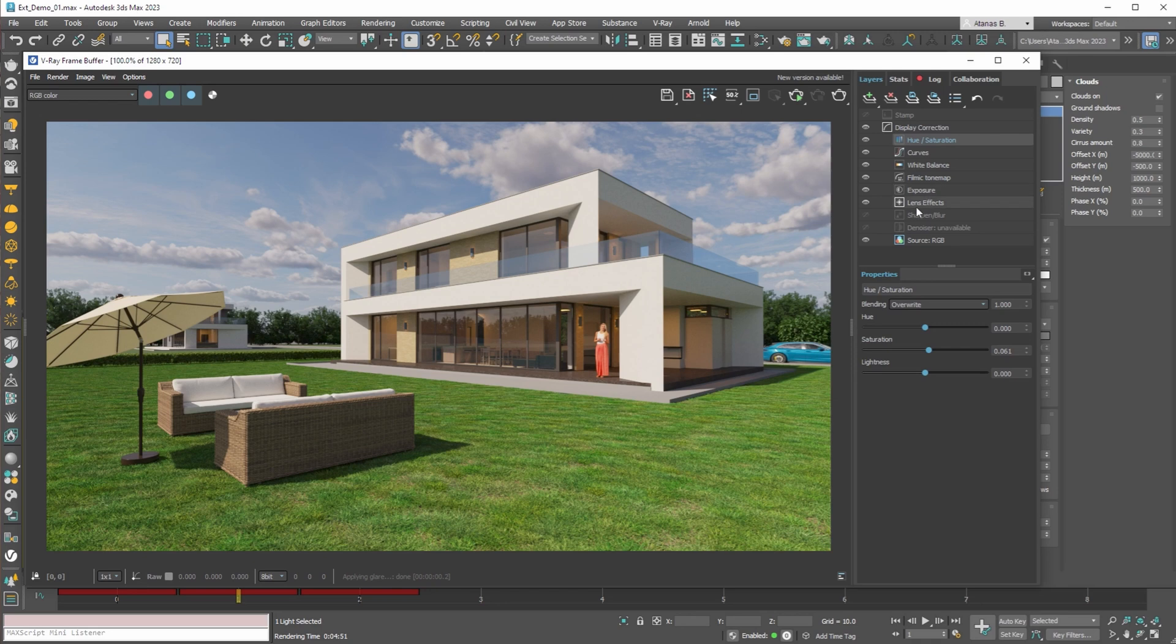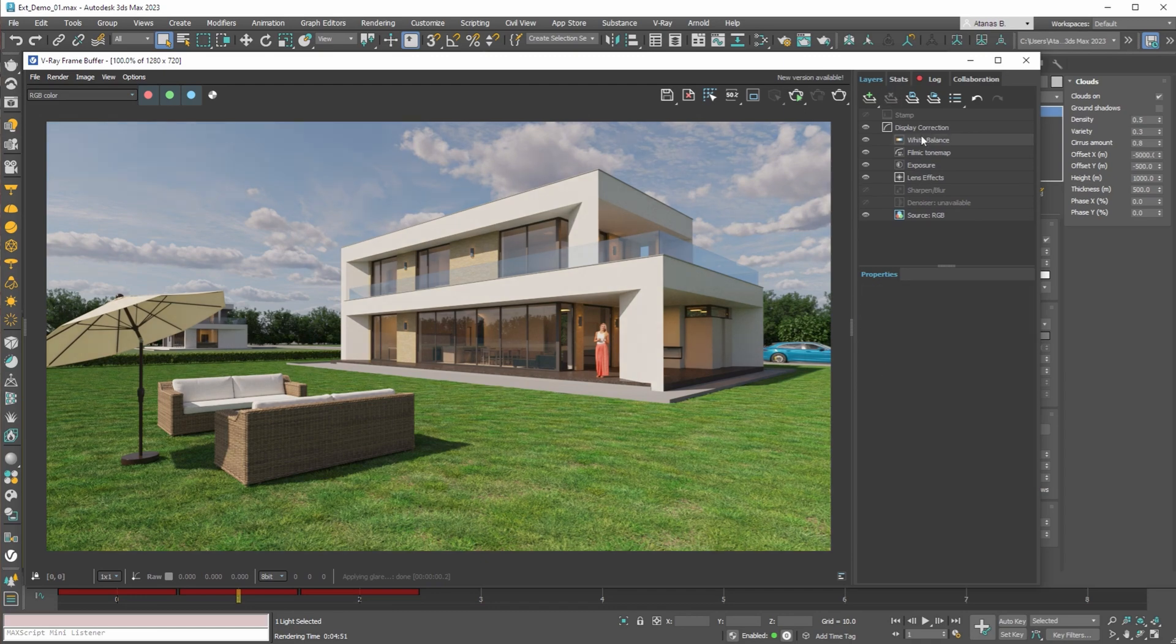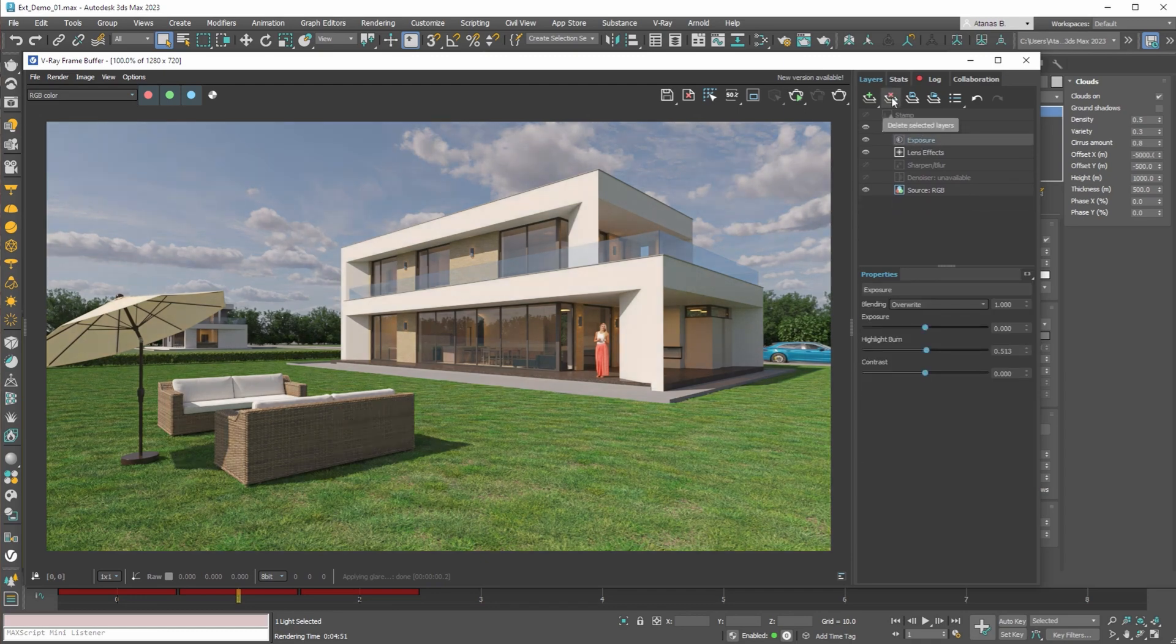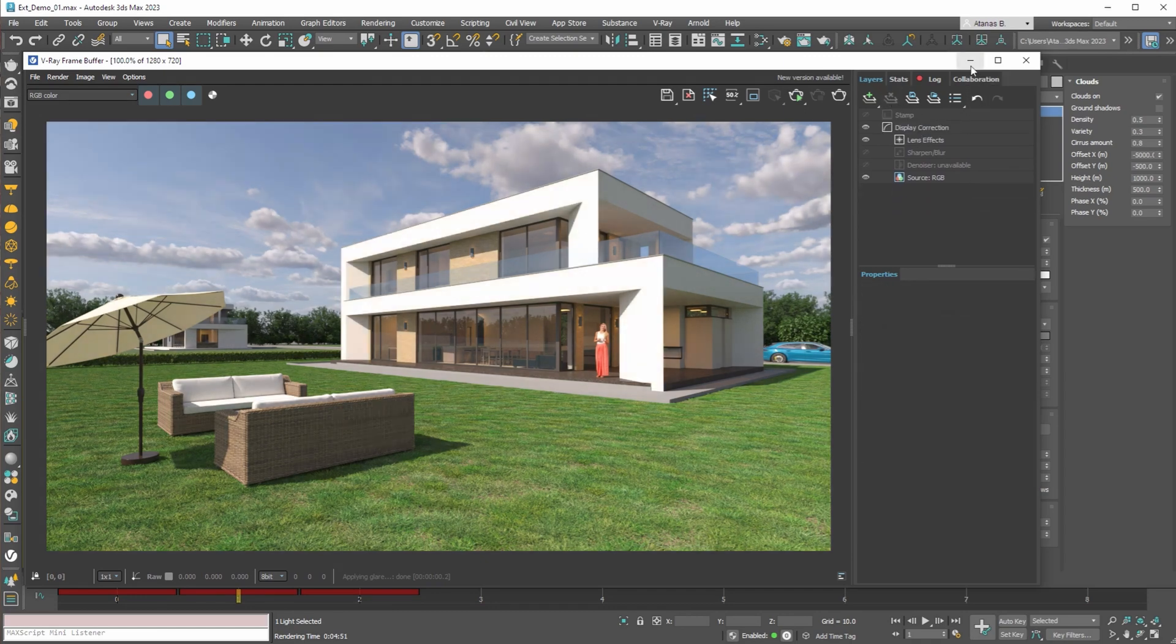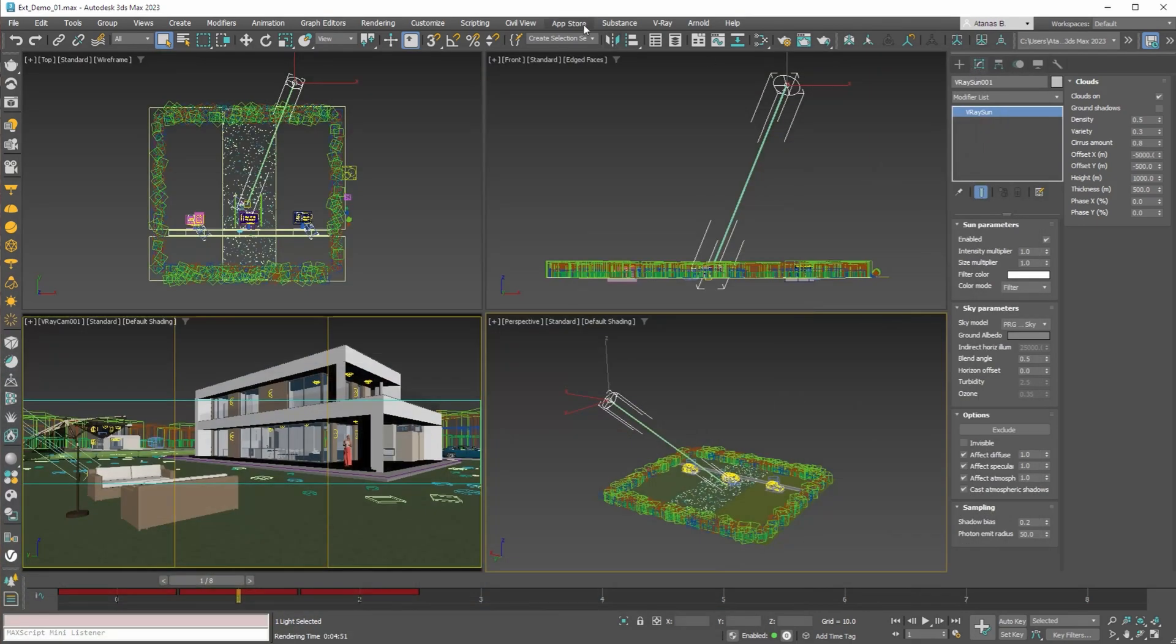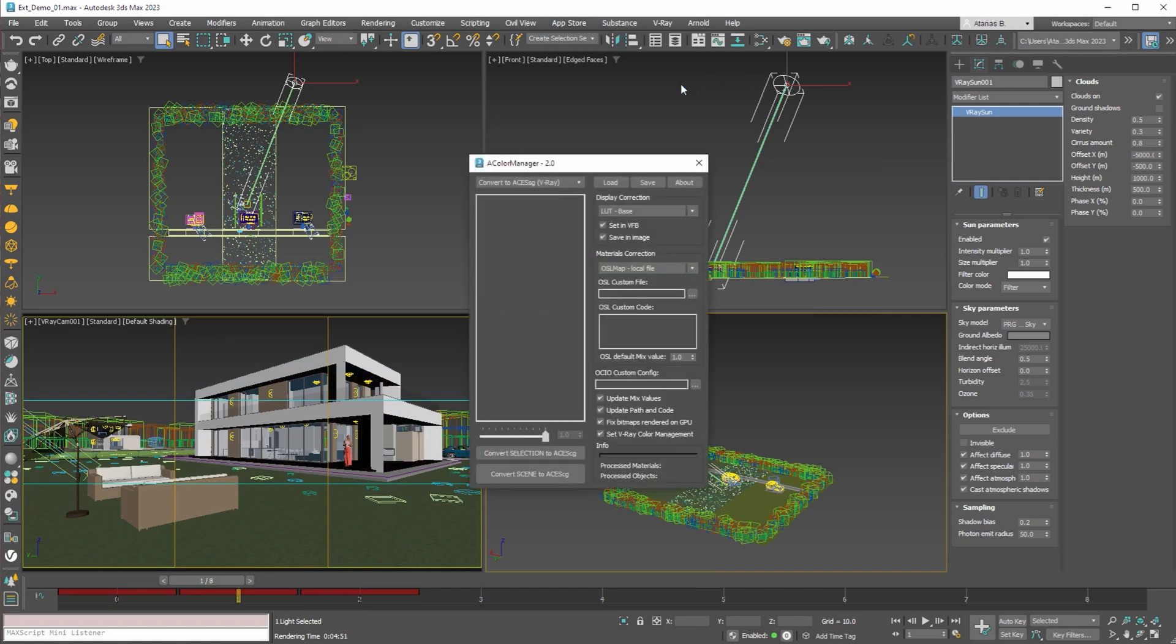With A Color Manager you can achieve a similar or even better look without adding any of these layers. To do that first you need to delete all the adjustment layers from V-Ray frame buffer. Then use the app store, Avish Studio Tools, A Color Manager to convert your scene to ACES CG.